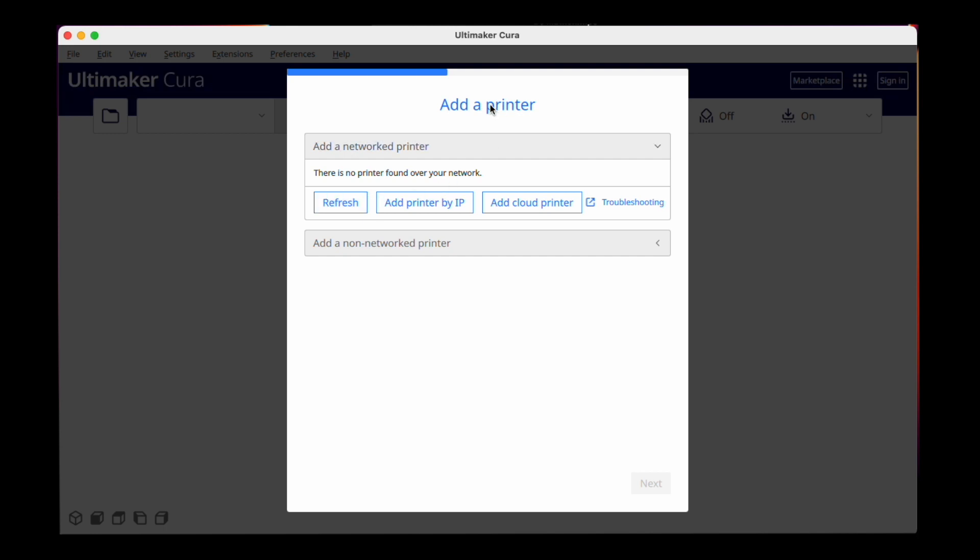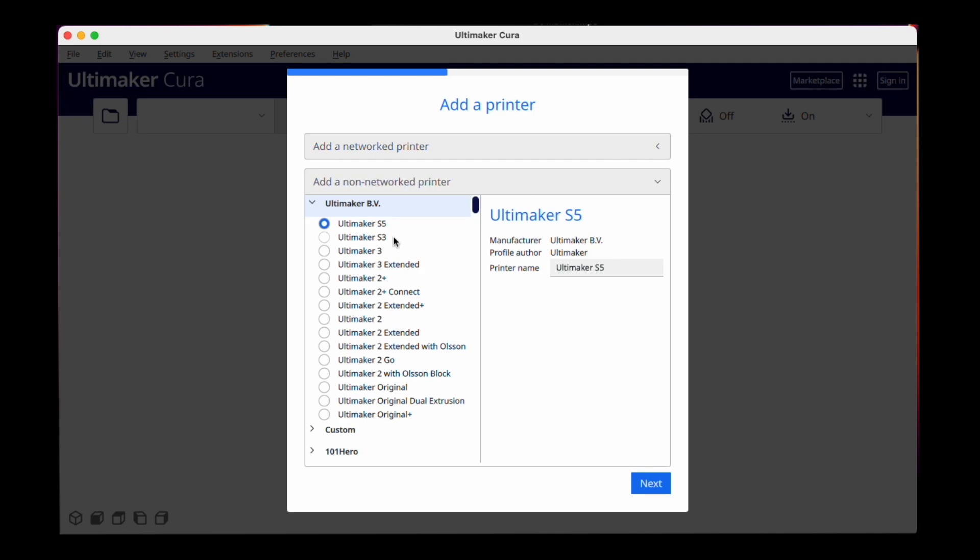One of the last steps you have to do is add in your printer into Cura so the program knows how big the bed is where you can work on, and there are really a lot of printers in there.